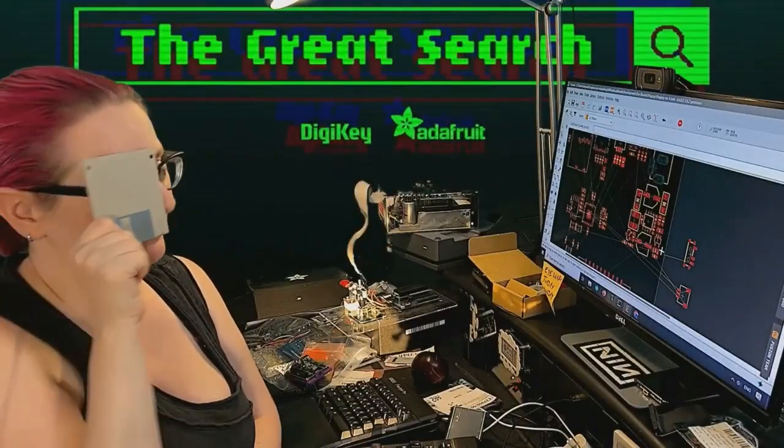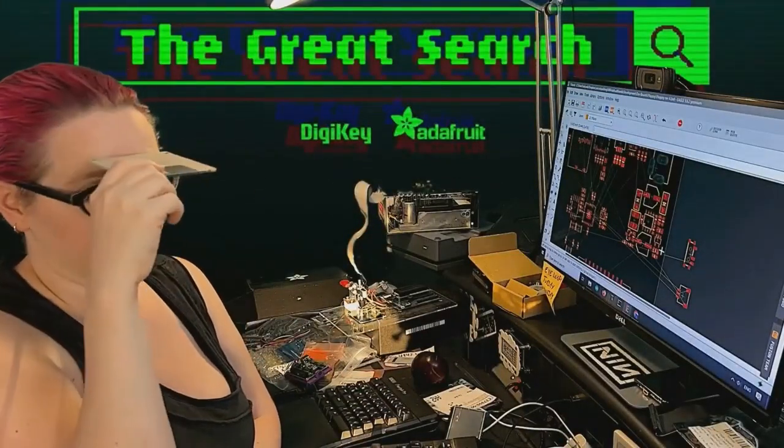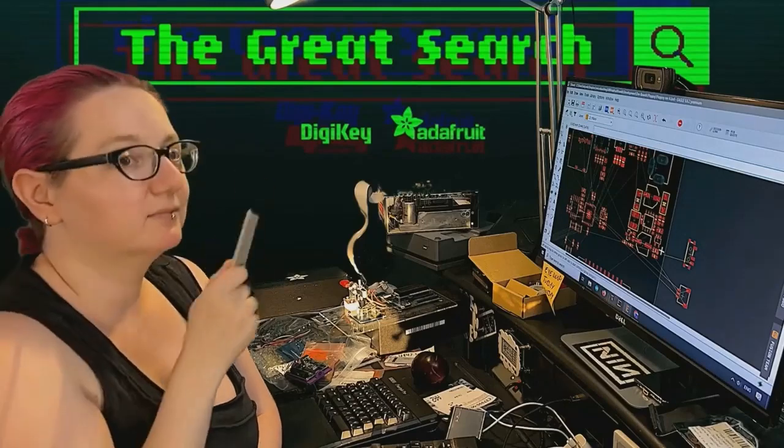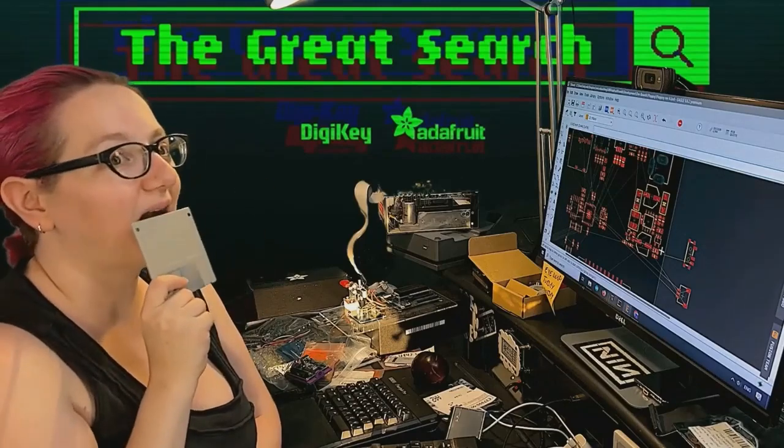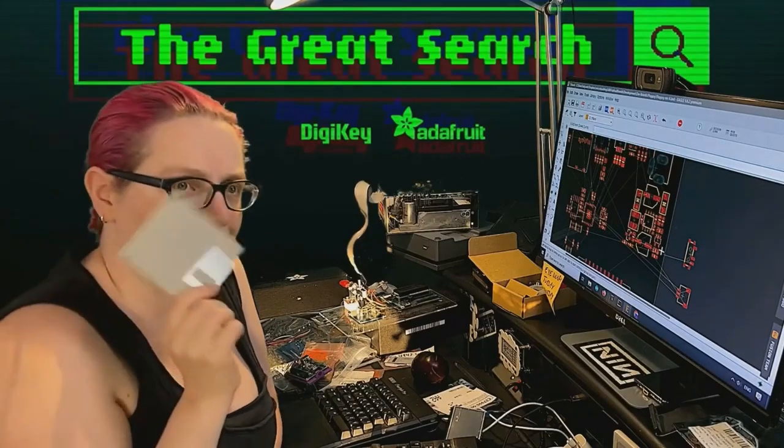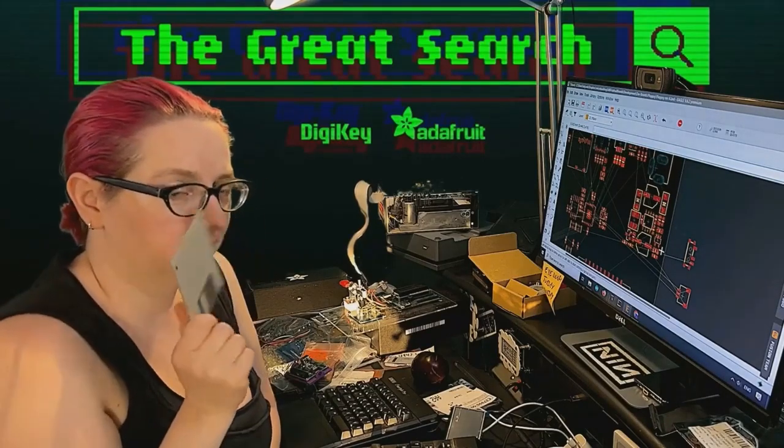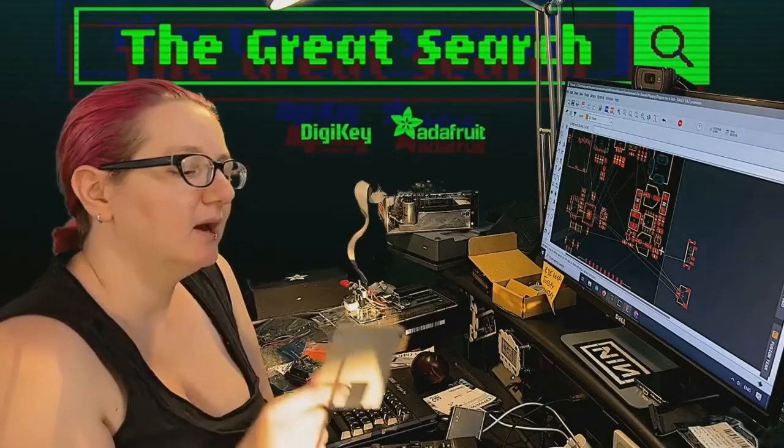Every single week, Lady Ada uses powerful engineering tools to help you find the things you want on DigiKey.com. Lady Ada, what is this week's Great Search?